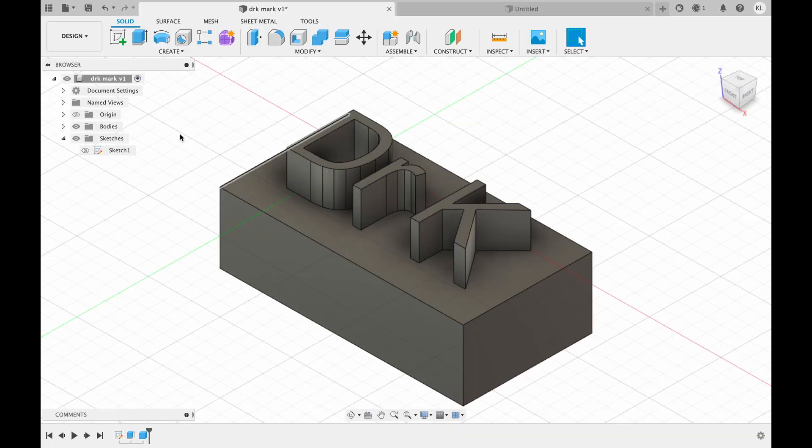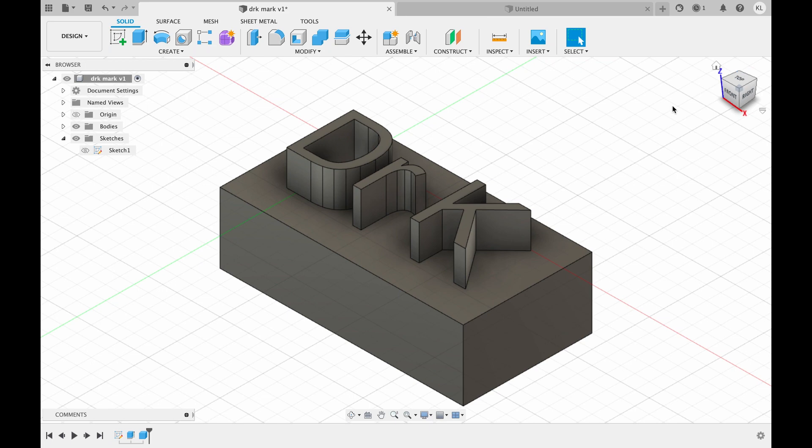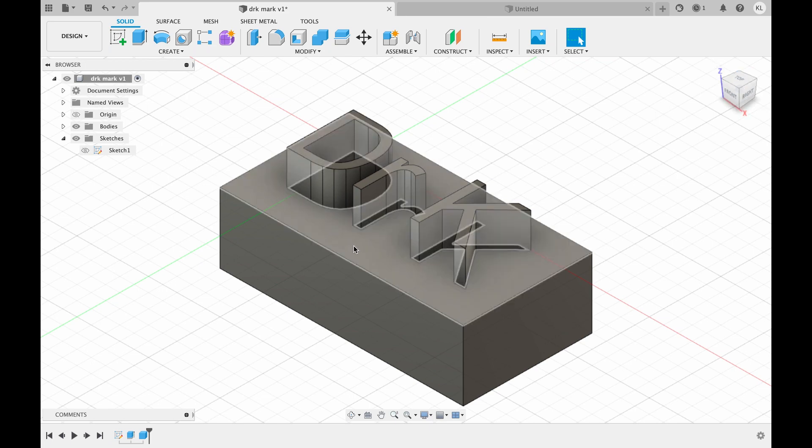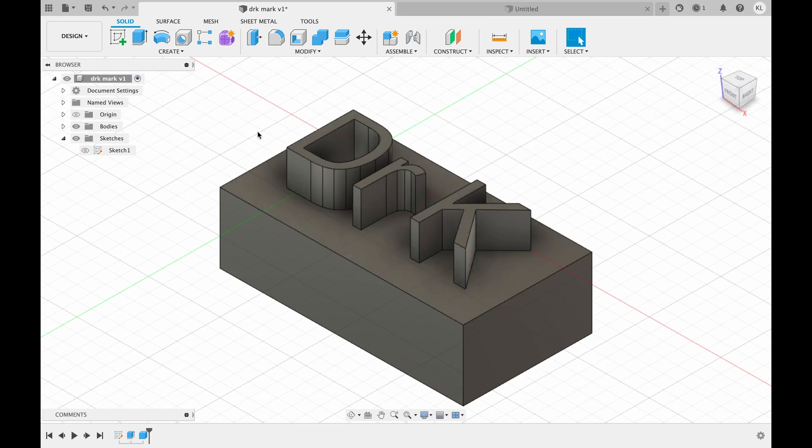So here is my first iteration that I tried out. You can see the Dr. K. This one didn't have the year. The idea is that we want the letters to be projected up so that we can push them into the clay and then the bottom here is basically just a handle.